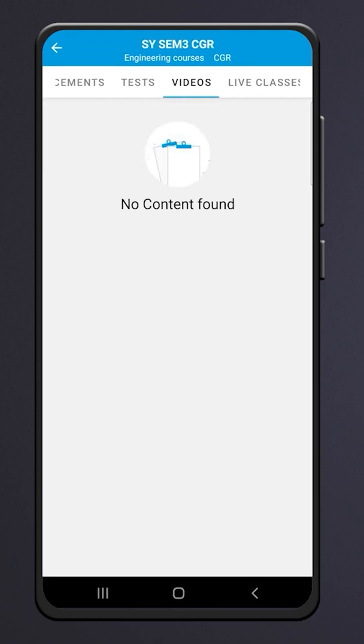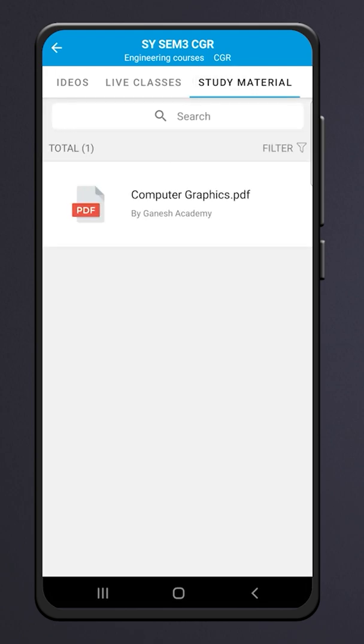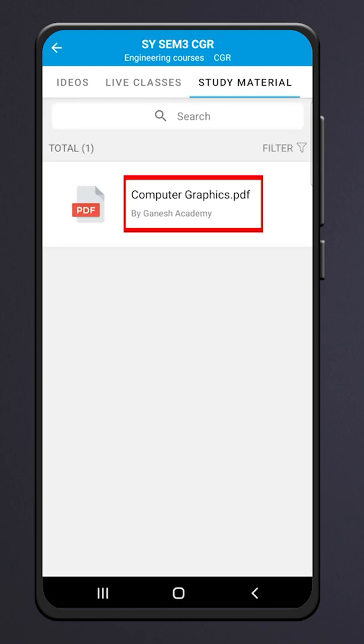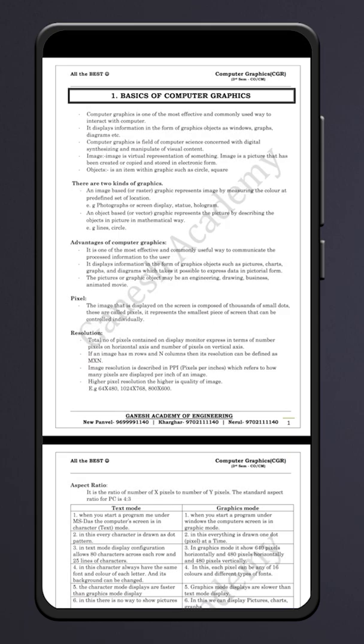Click on Video to watch all free videos available under that batch. Click on Live Classes to check upcoming live lectures. Click on Study Materials to read online attachments.